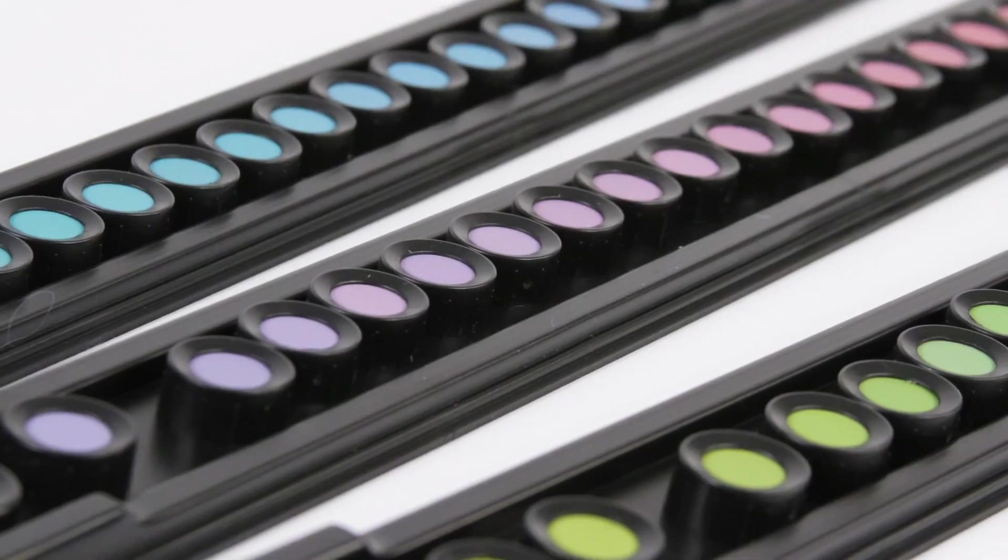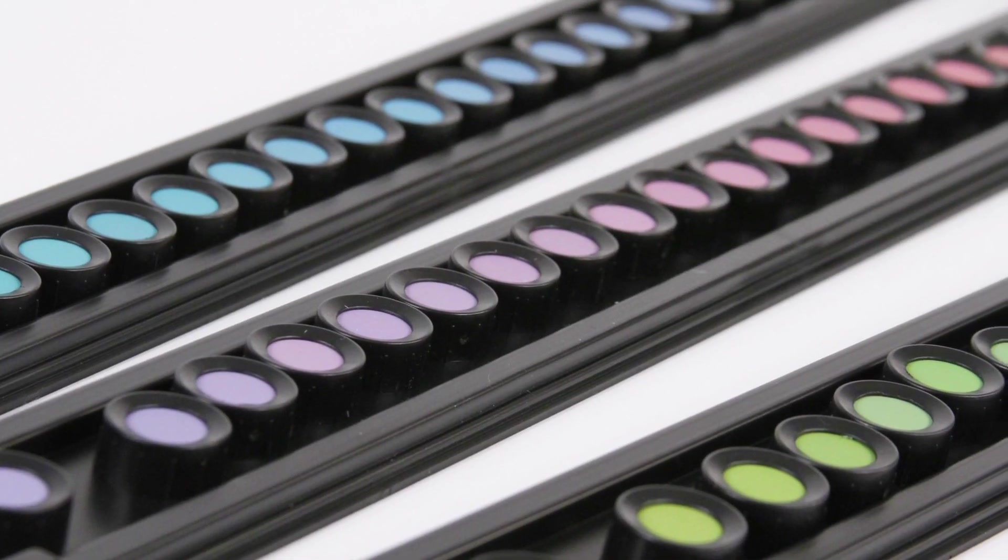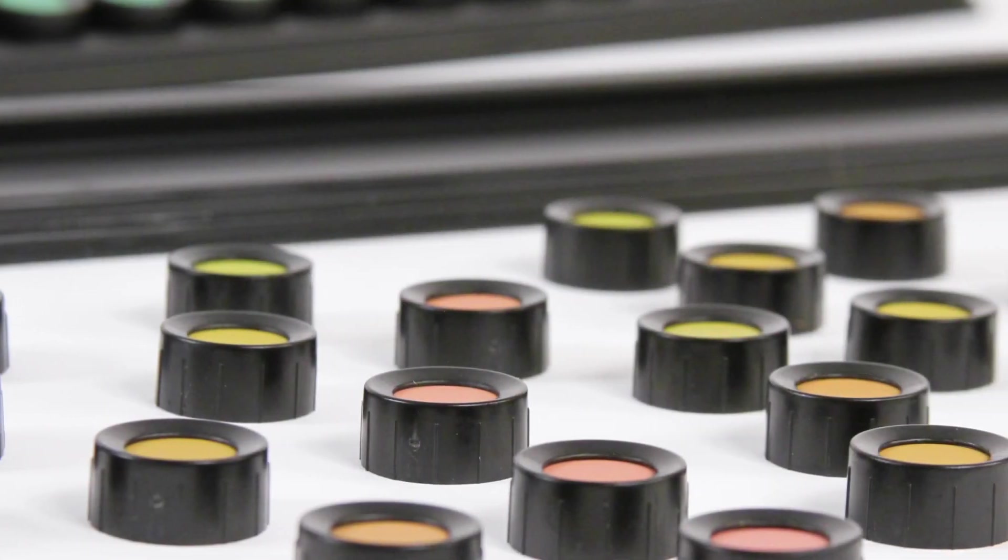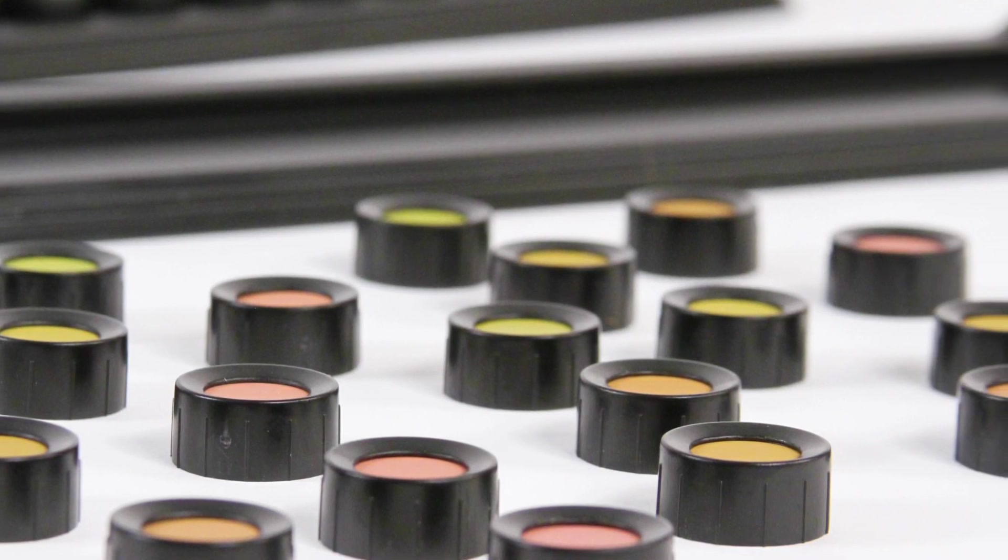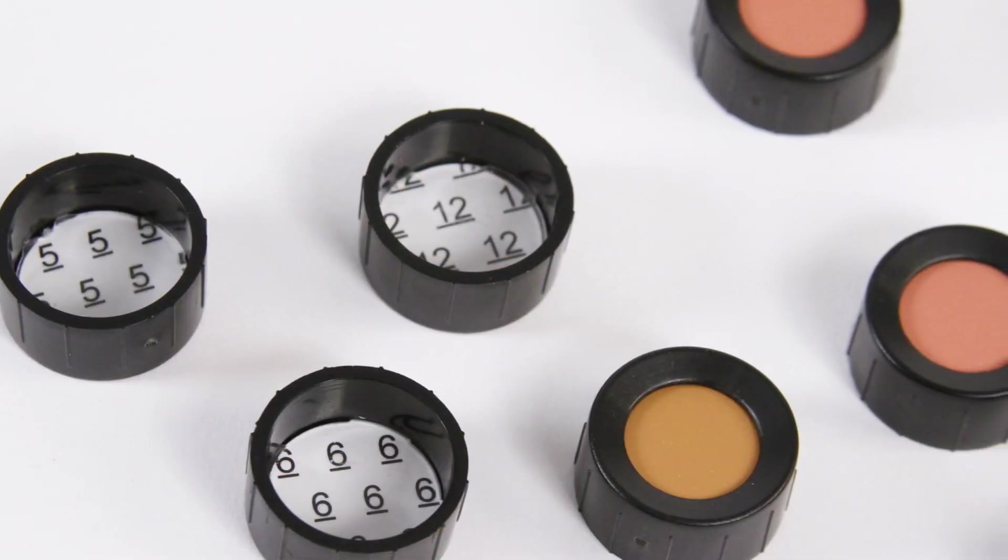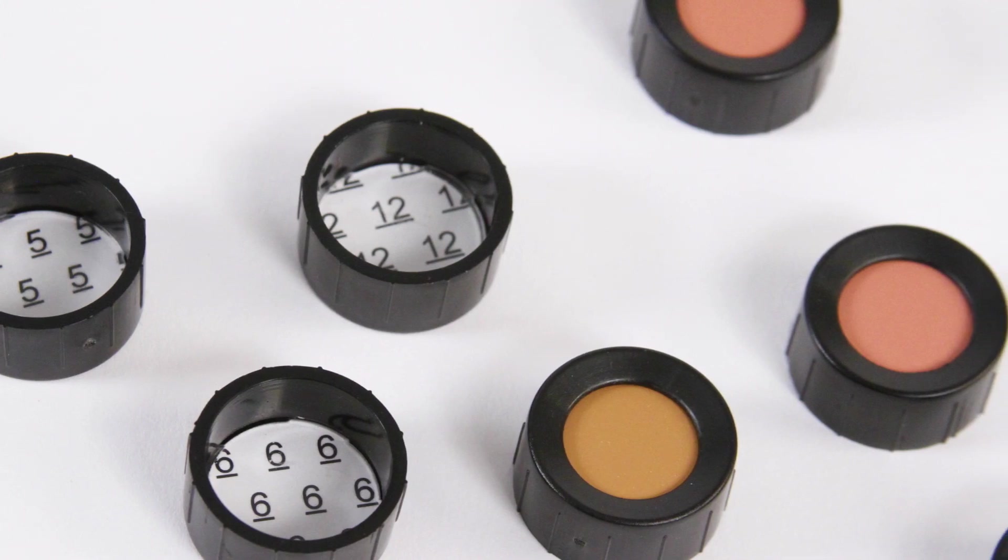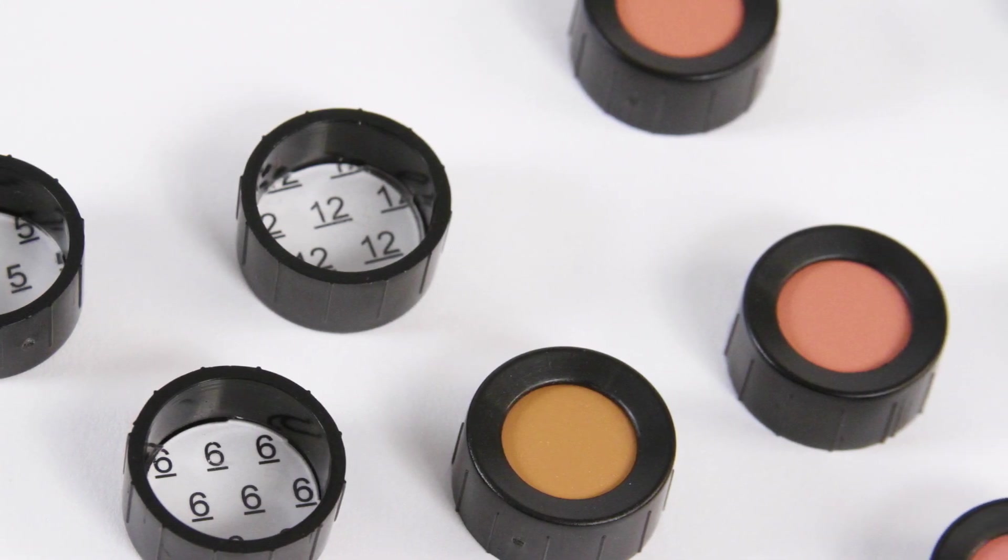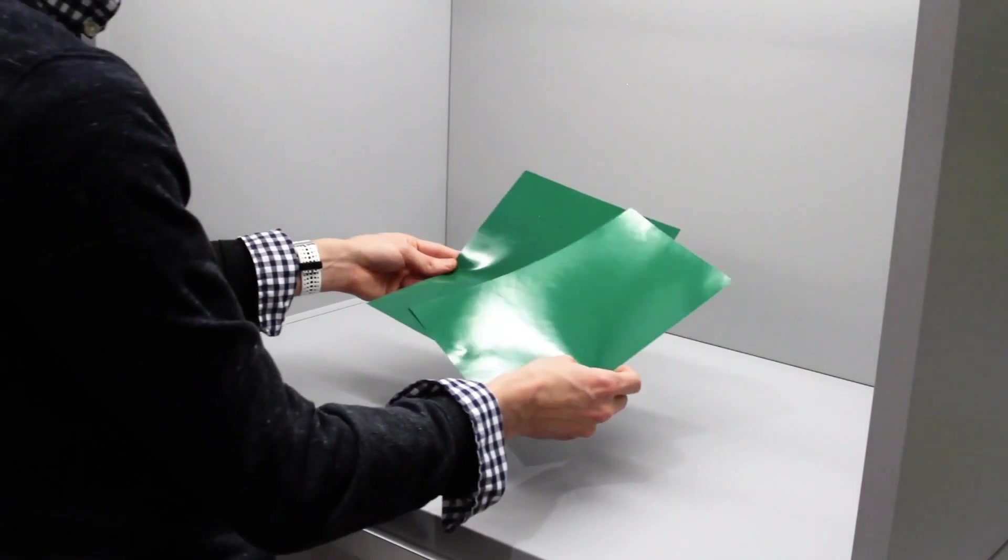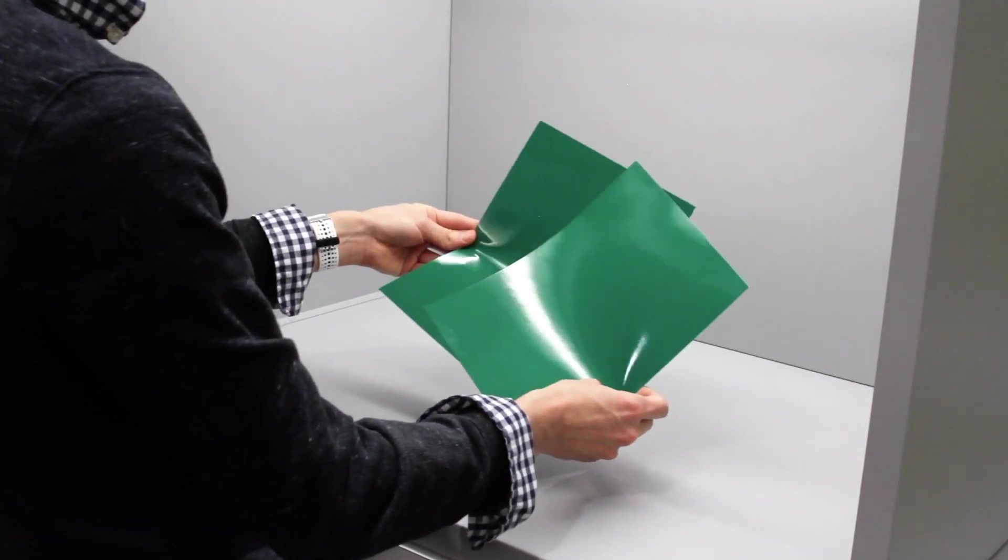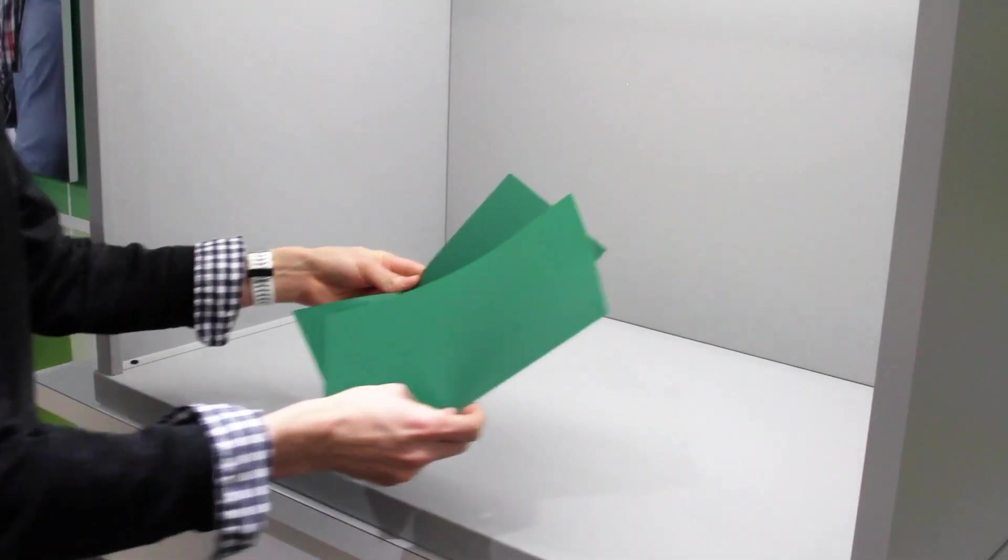For over 60 years, the Farnsworth Munsell 100 Hue Test, or FM100 Hue Test, has been the standard for testing color discrimination and is capable of showing a person's strengths and weaknesses for evaluating color. Understanding this allows you to ensure that they can accurately evaluate and communicate color decisions with others.